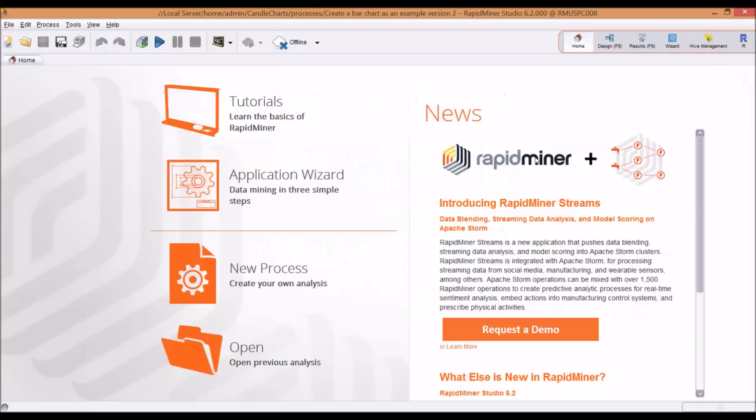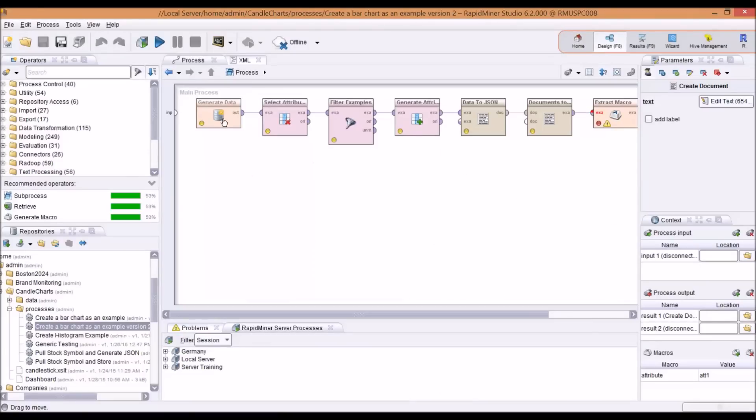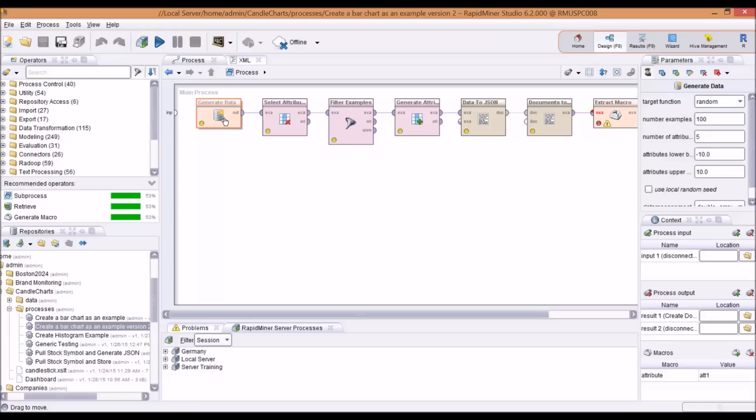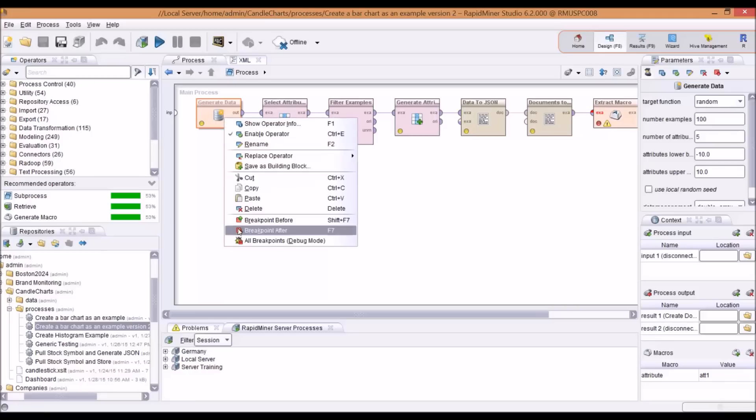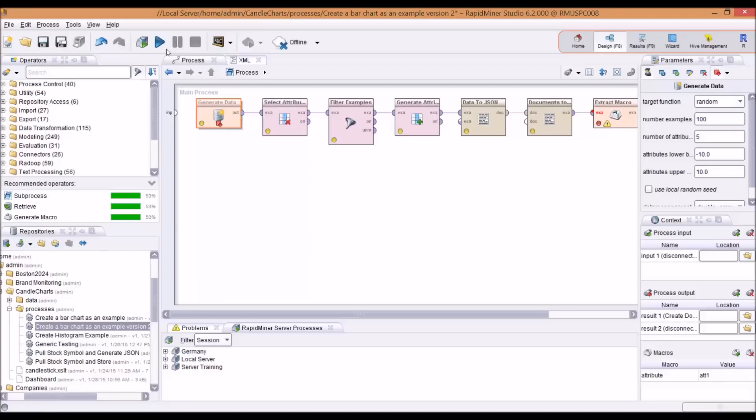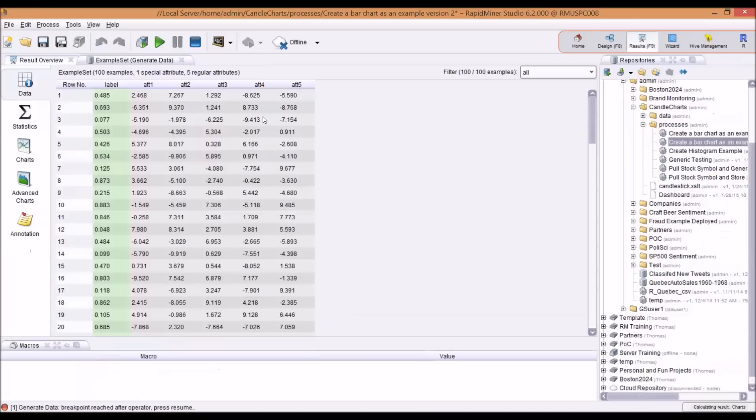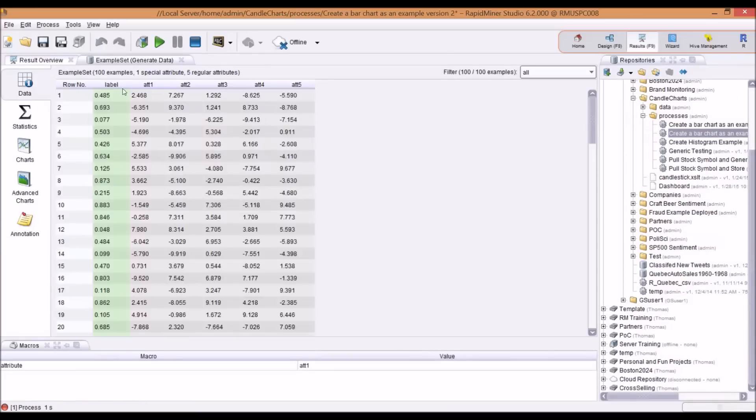I'm going to pull up my process and explain a little bit. In this particular case, I'm taking one of RapidMiner Studio's generate data operators as a way to show a proof of concept. If I run this with a breakpoint and inspect the data, I have a label and some attributes. I want to visualize a bar chart for attribute one and attribute two.